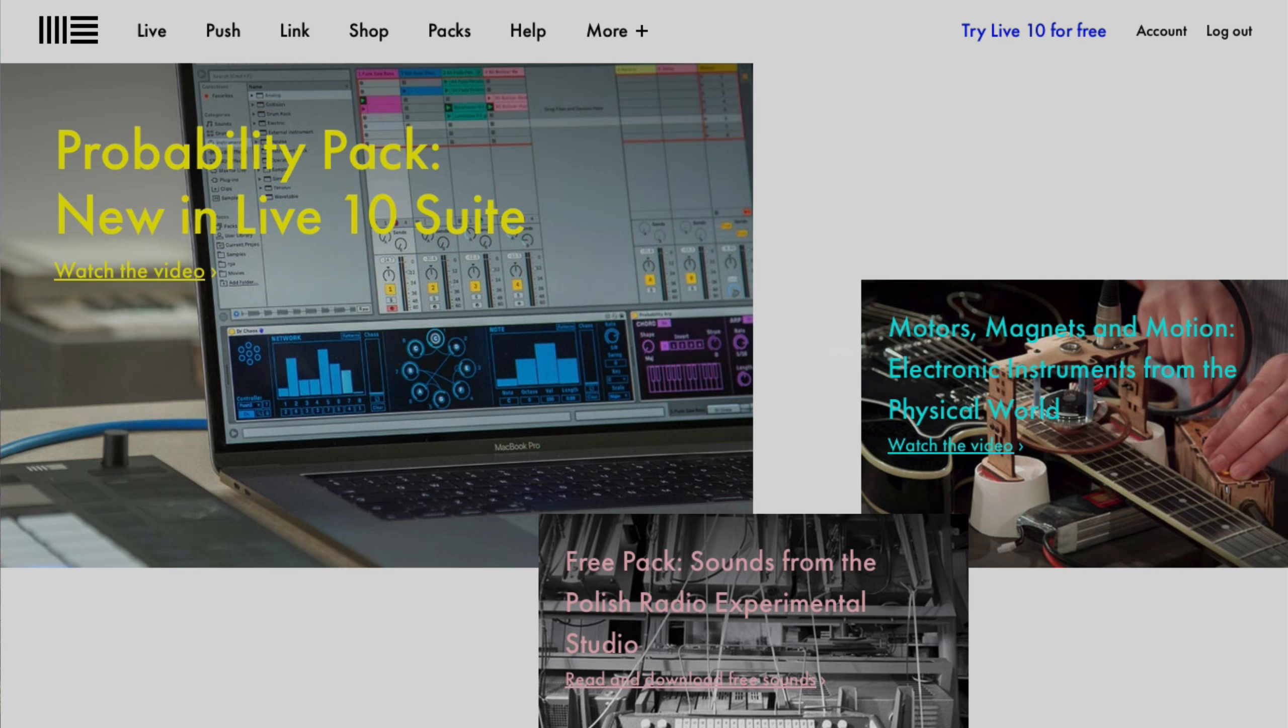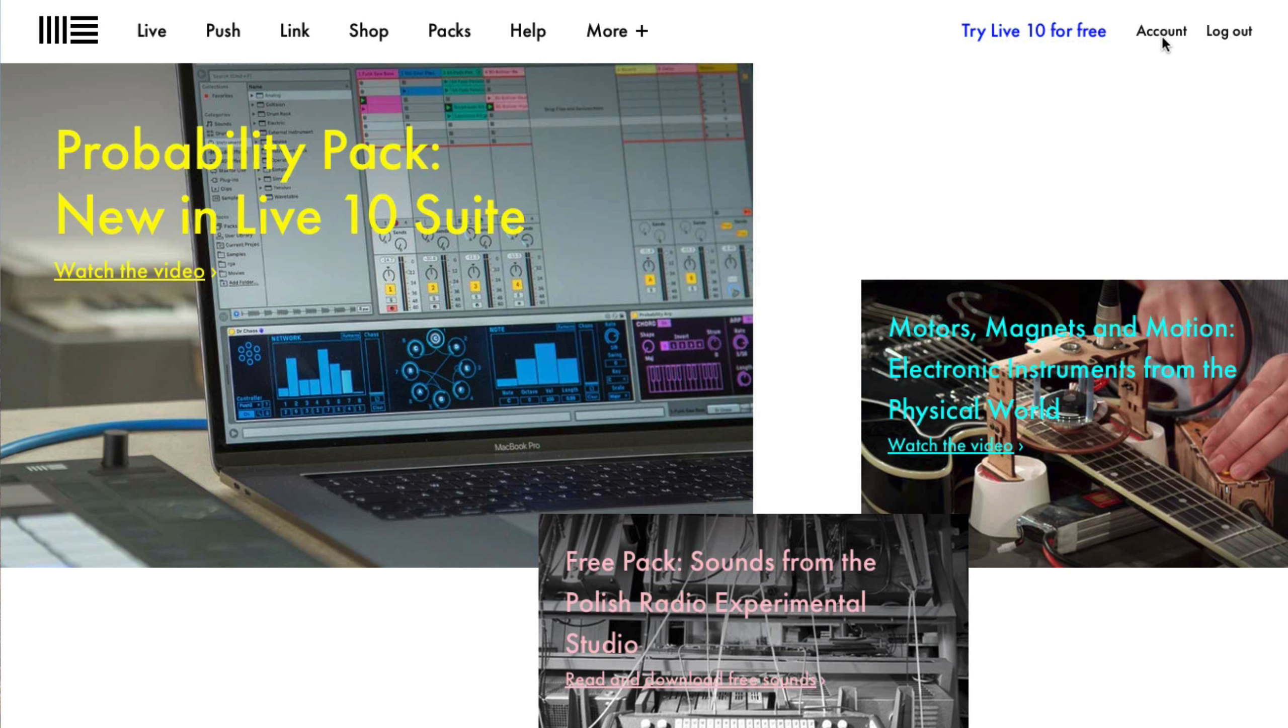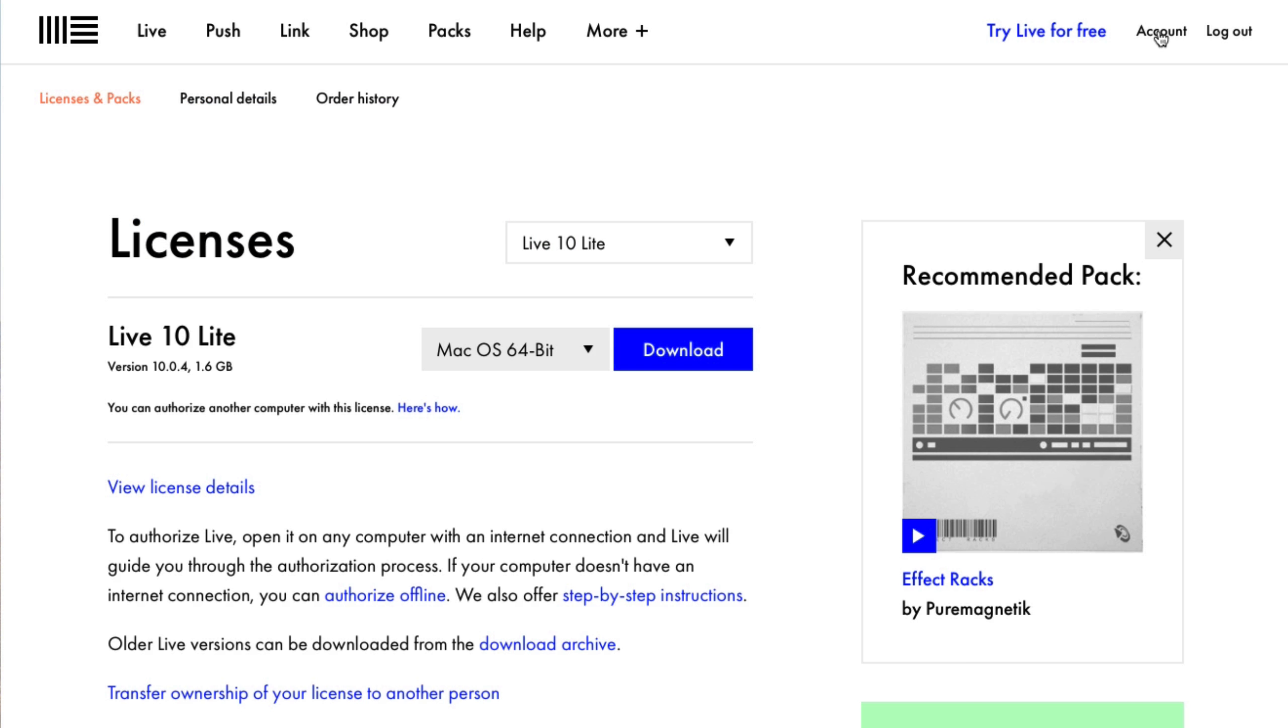Hi everyone, this is Studio Slave and in this video series I'm going to teach you an introduction into Ableton Live 10. So if we go to our Ableton Live account we can see all of our licenses for whatever version of Ableton Live we've purchased.